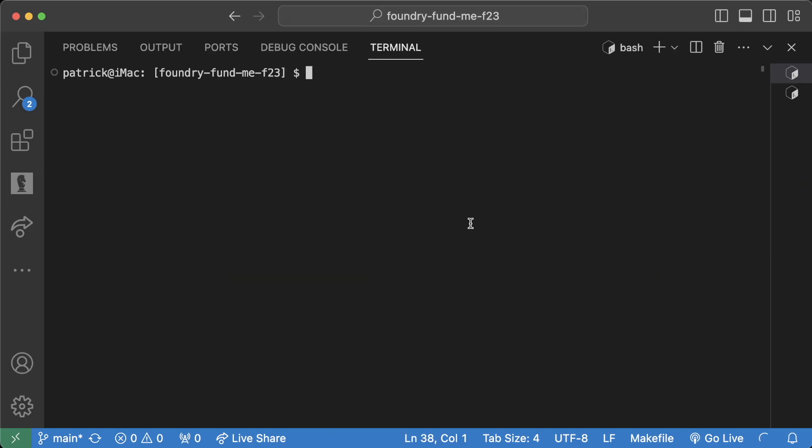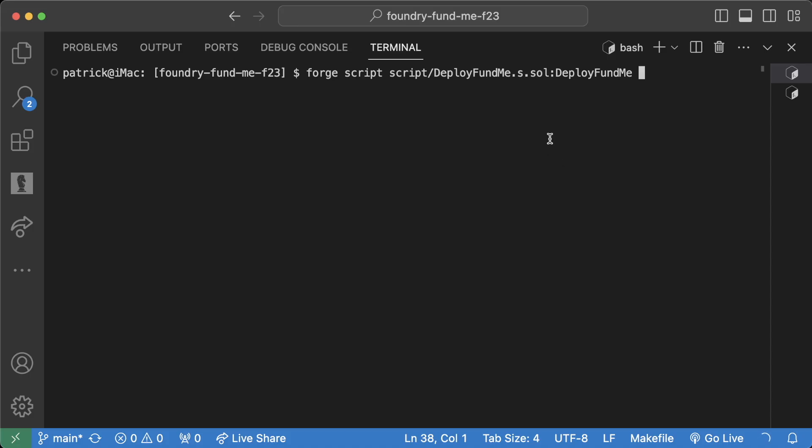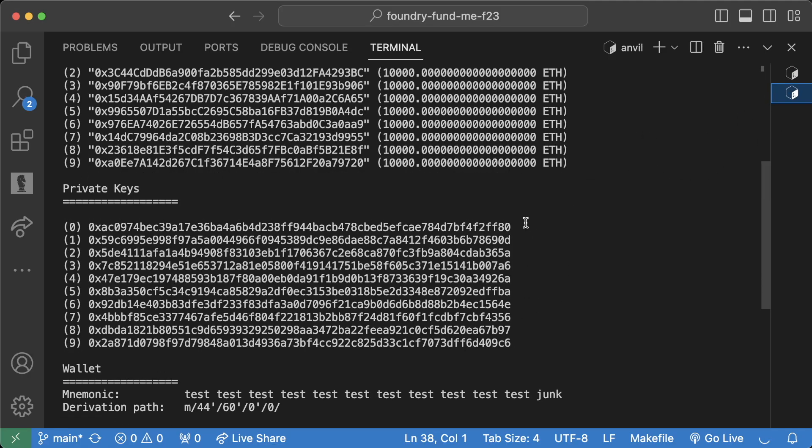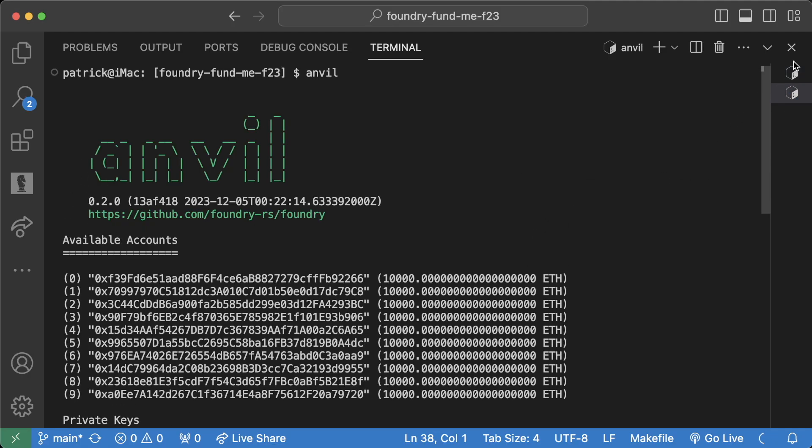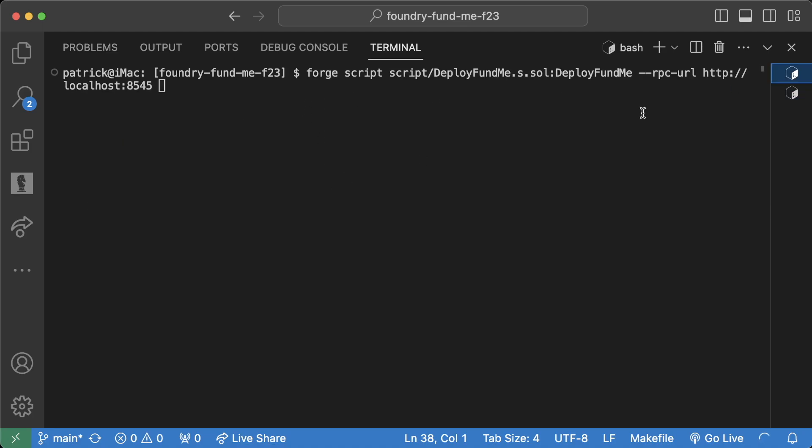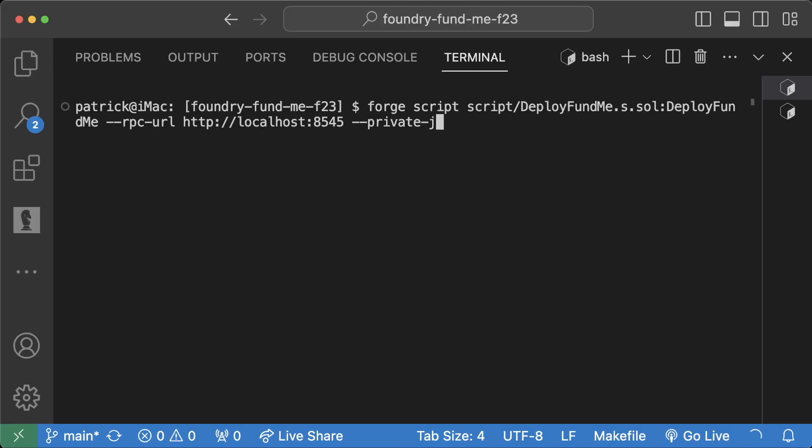And now what we can do is run forge script script/DeployFundMe.s.sol:DeployFundMe --rpc-url http://localhost:8545. This is if I'm running Anvil, which I am running Anvil right now. Of course, this can be Sepolia, this can be mainnet, this could be whatever else you want.